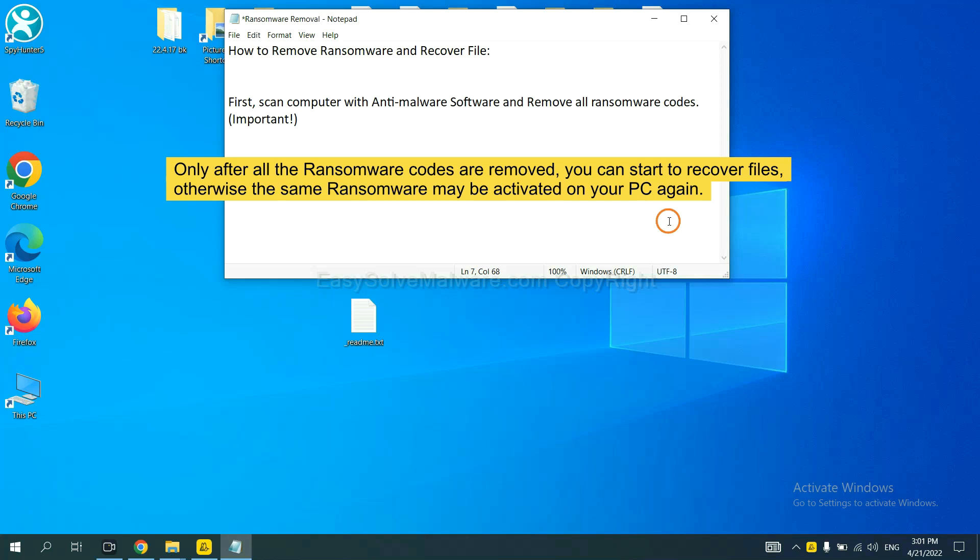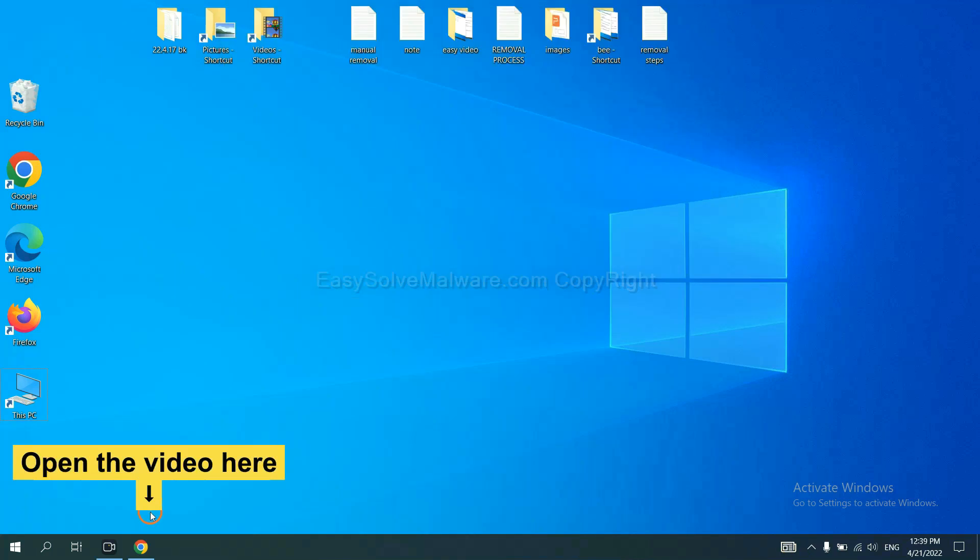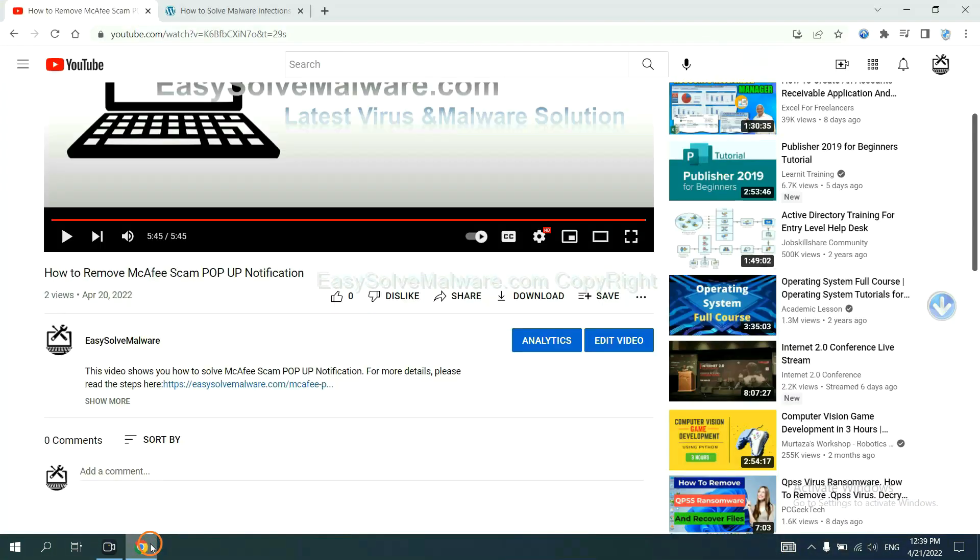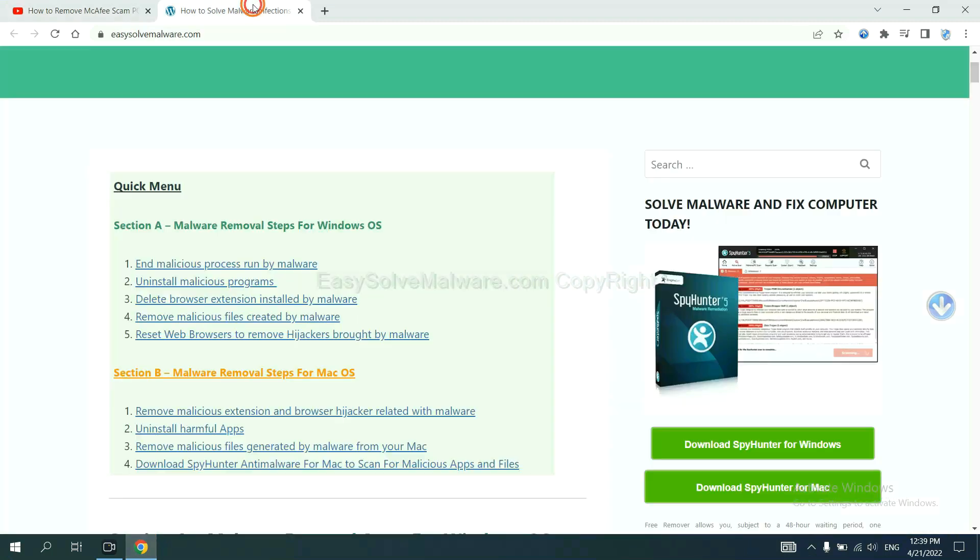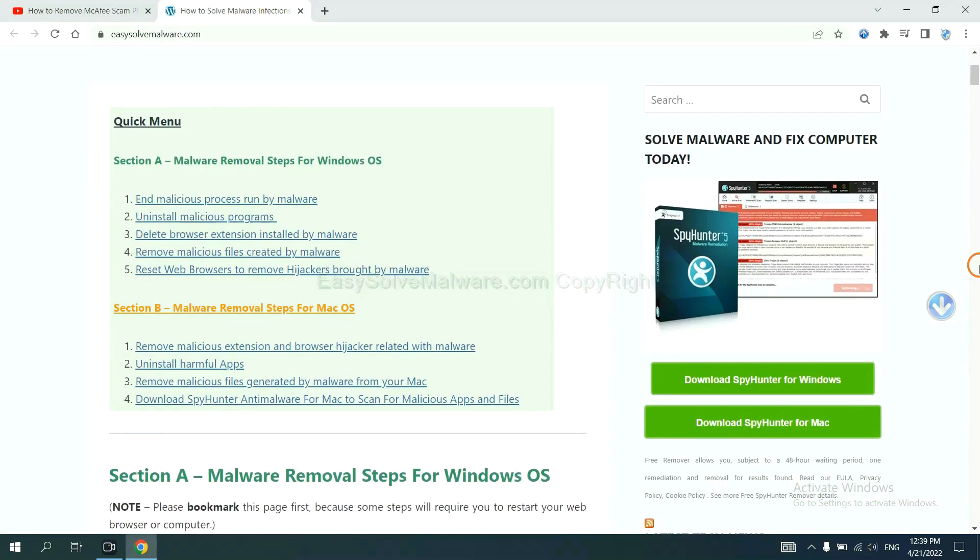So we are going to use SpyHunter 5 to scan your computer. Open the video, click the link in the video description and you will get a page.